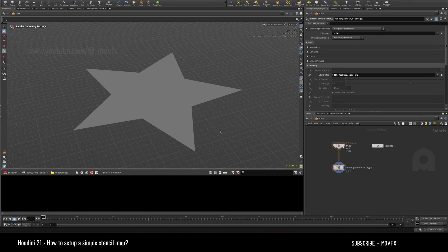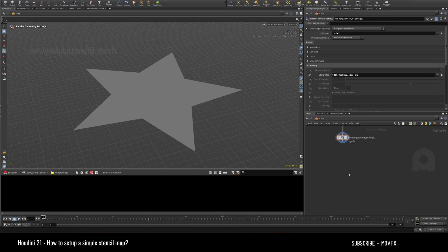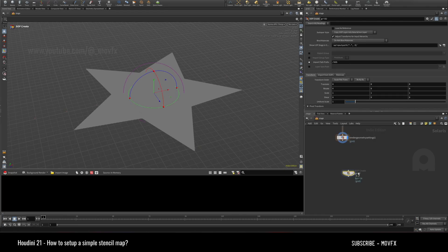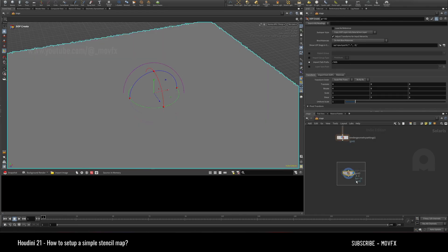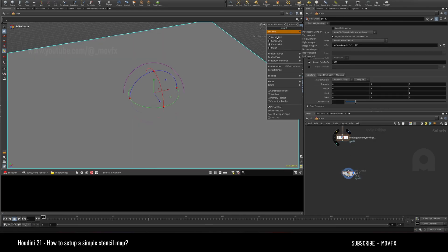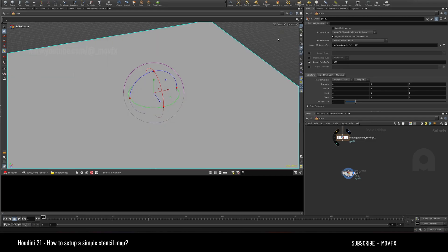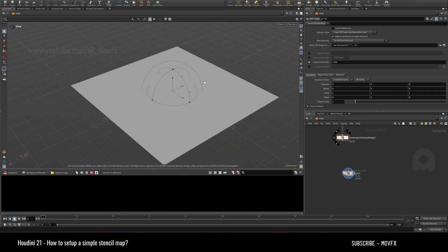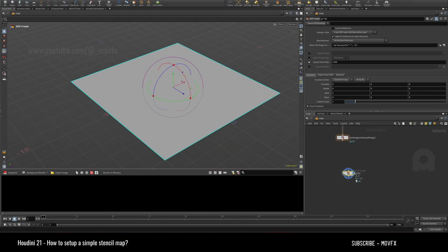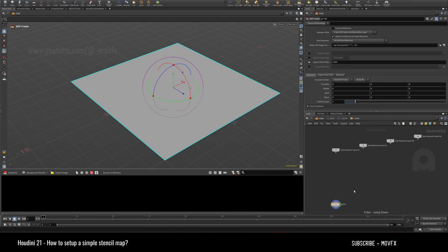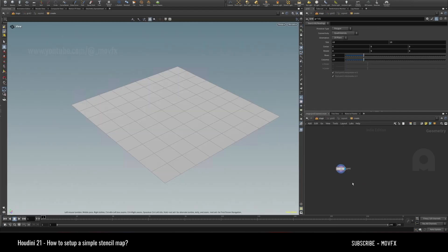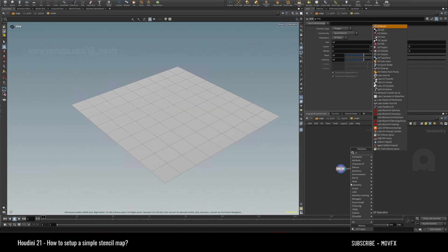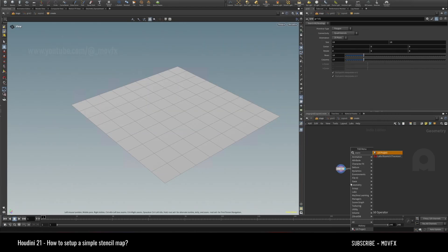Let's see how to set this up. I'll take a grid, which is just a simple grid. I'll just go to the viewport. For stencil map to work you need UV, so let's use UV project.